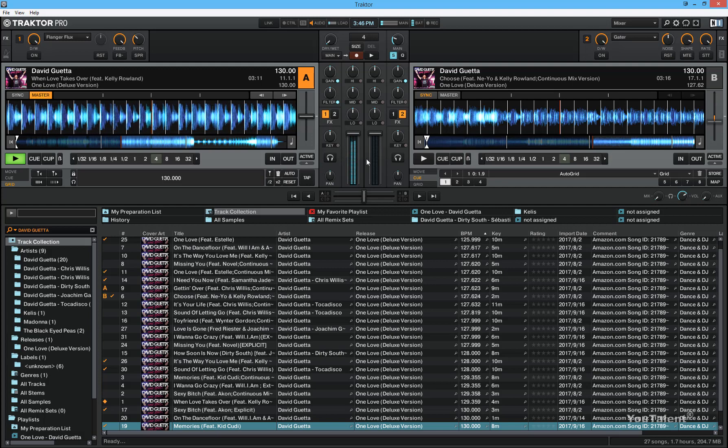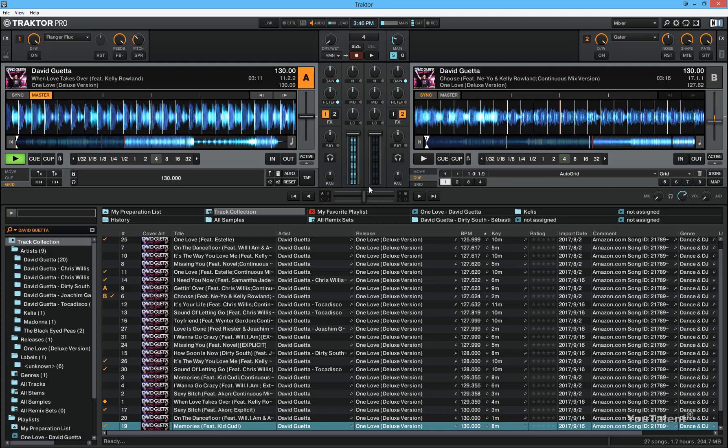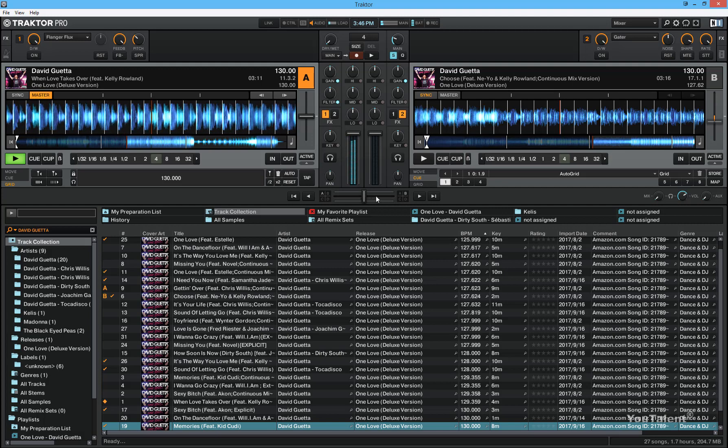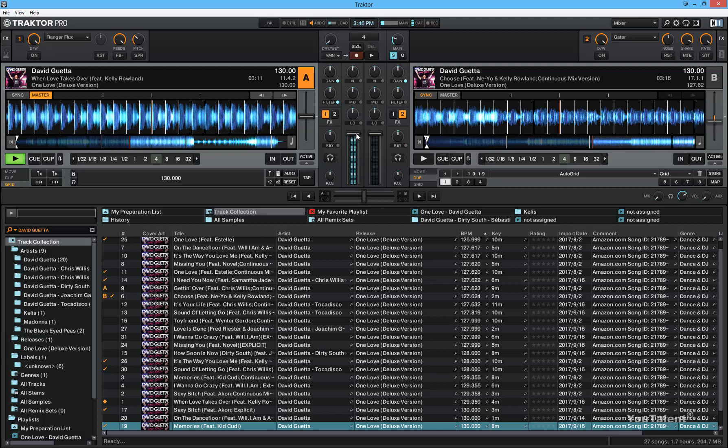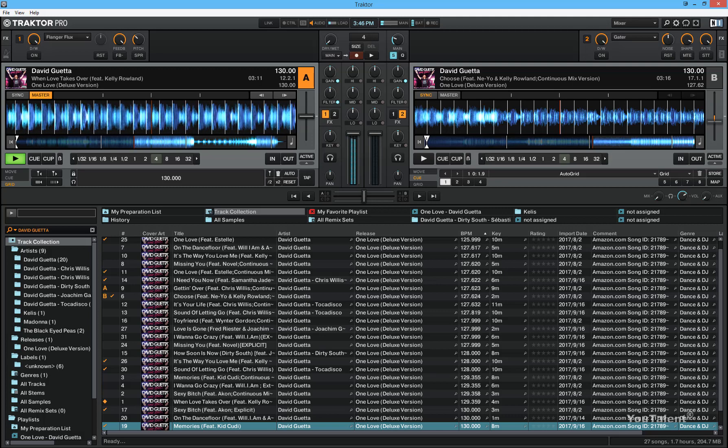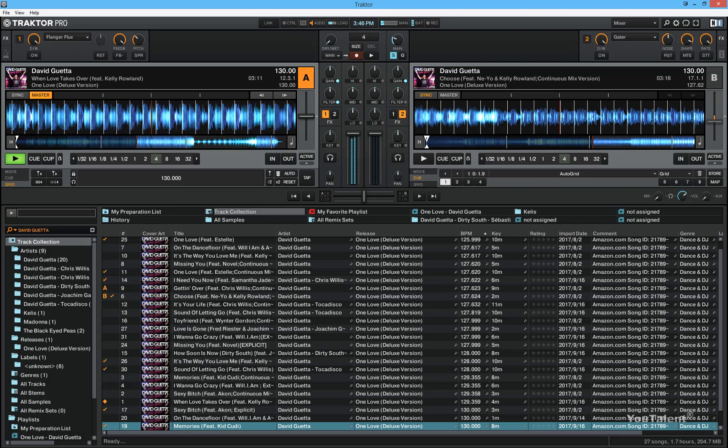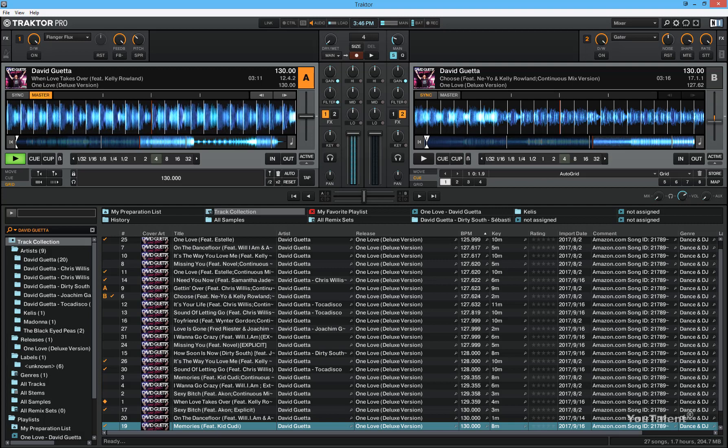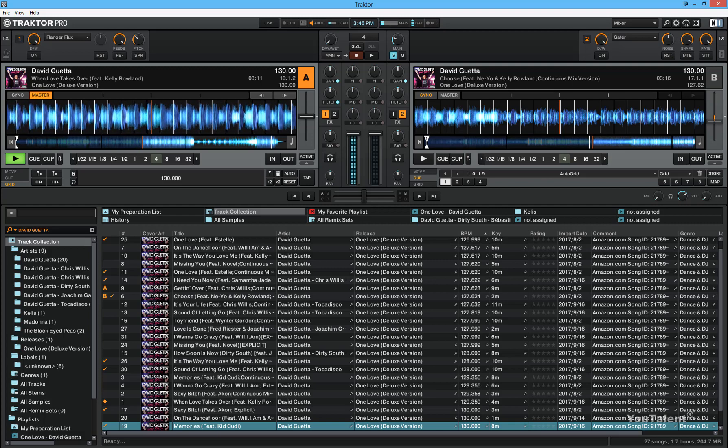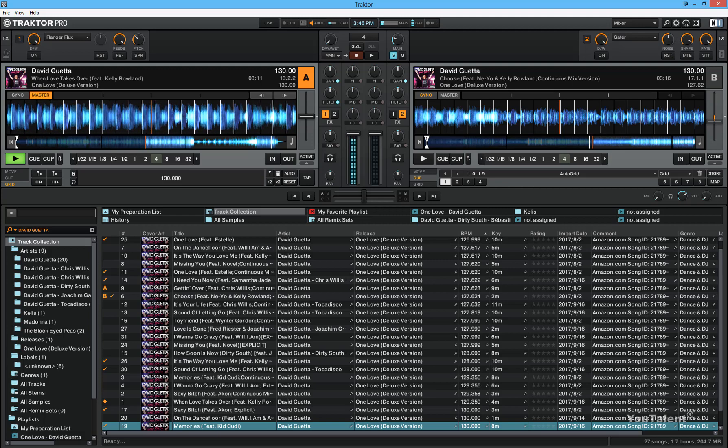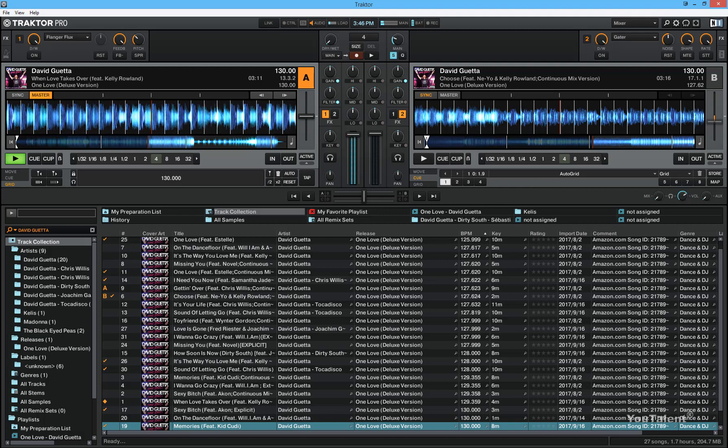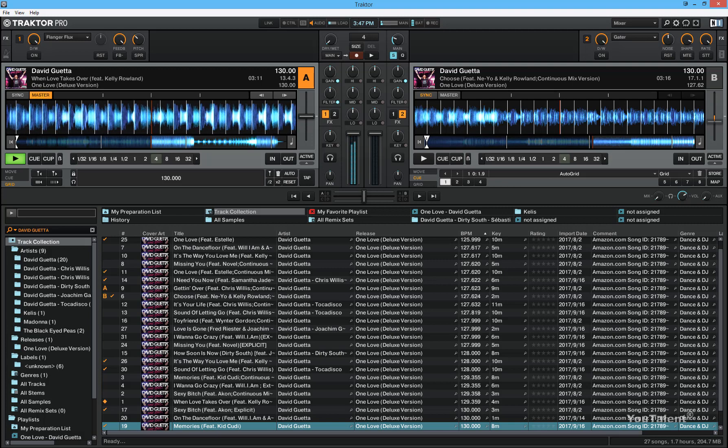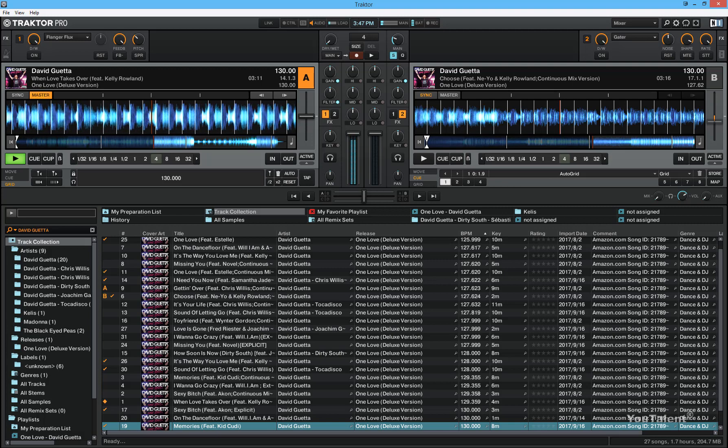If you have a controller that doesn't have the crossfader on it but does have the volume fader or channel fader for each deck, then you can map that control on your hardware to the software control and control your deck volume this way.